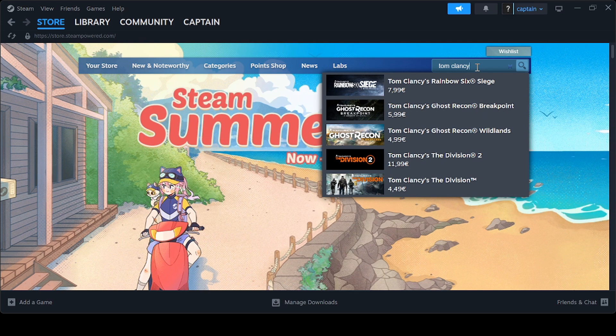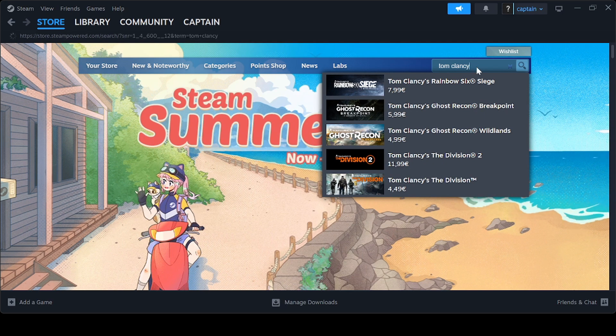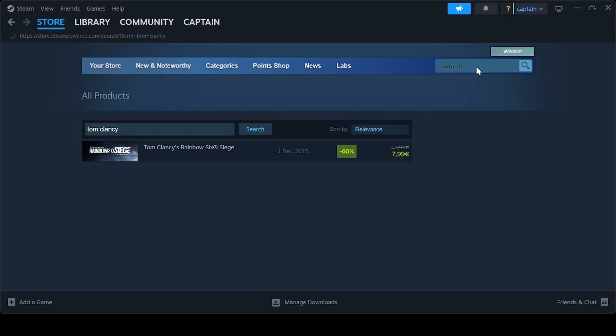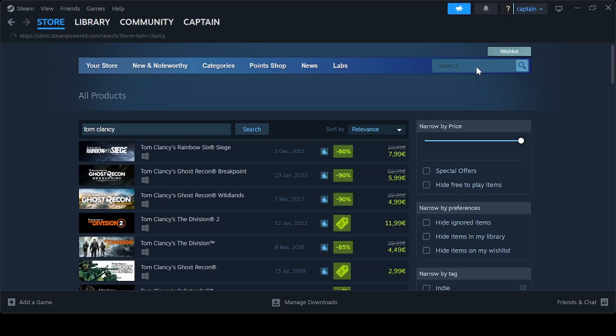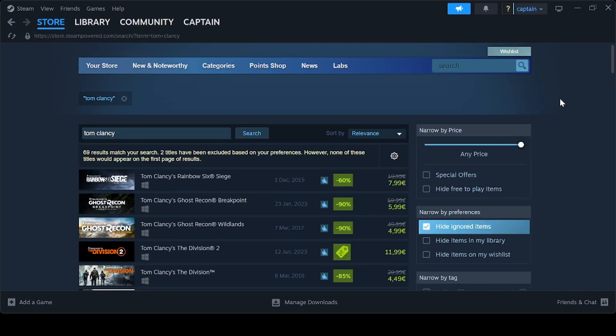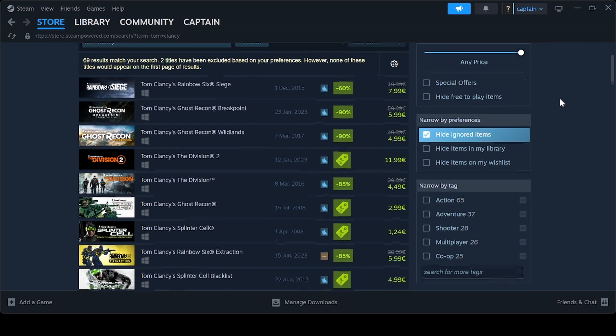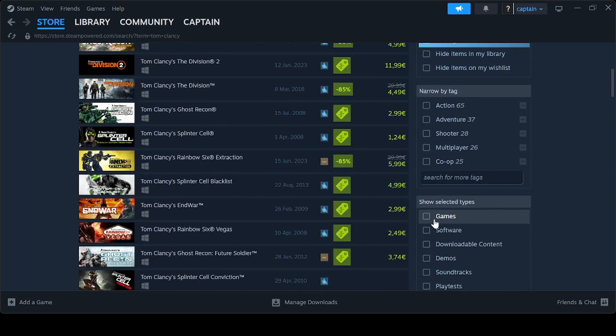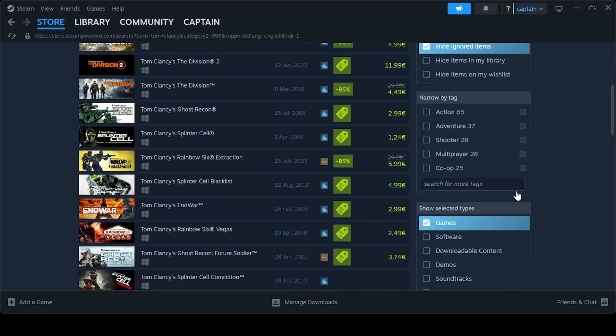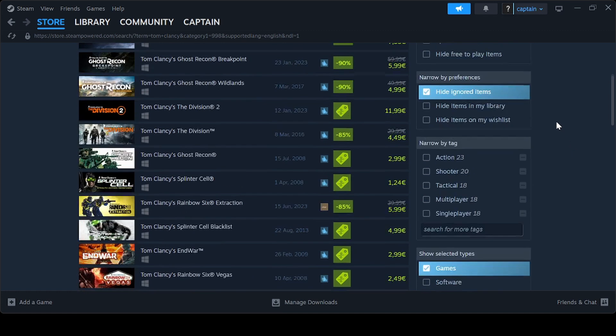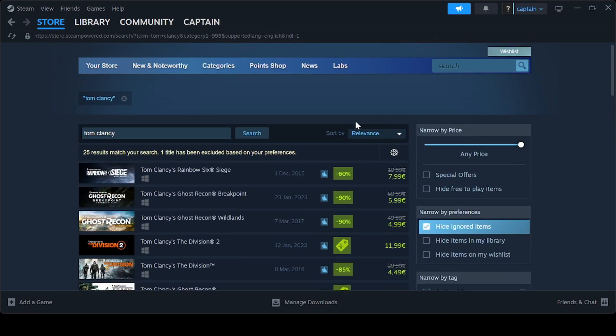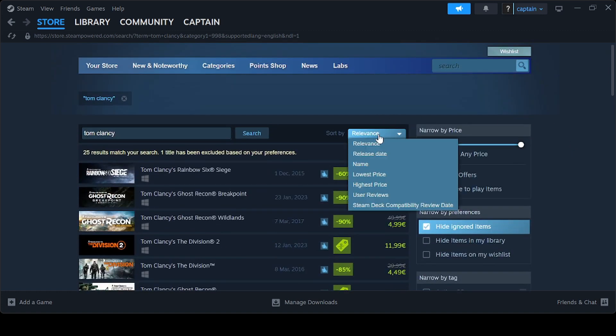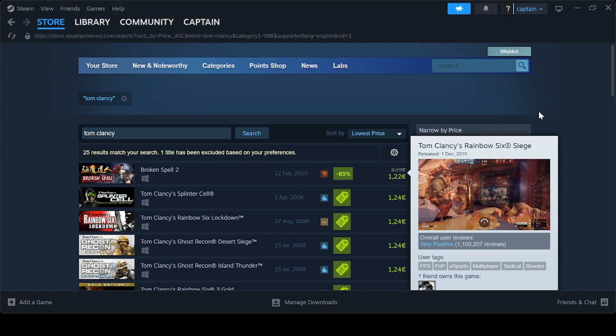More specifically, among the discounted titles, you will find the Splinter Cell series. For example, you can buy Splinter Cell for just €1.24, Splinter Cell Chaos Theory for €2.49, Splinter Cell Double Agent also for €2.49, and Splinter Cell Blacklist for €4.99.